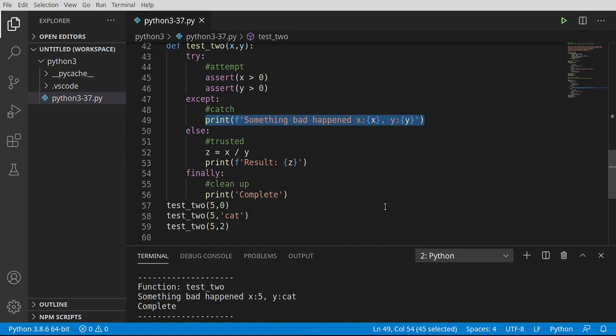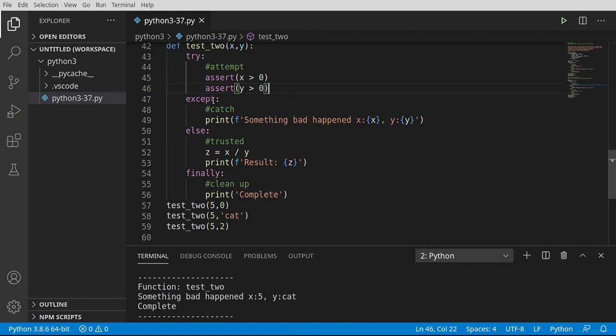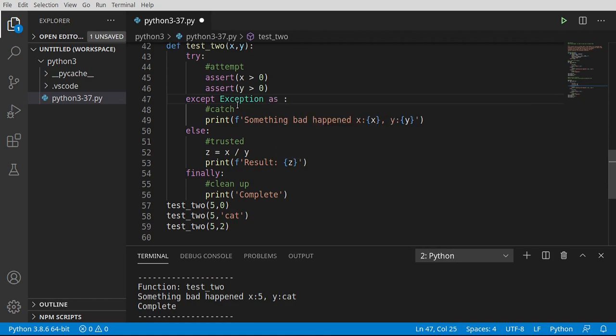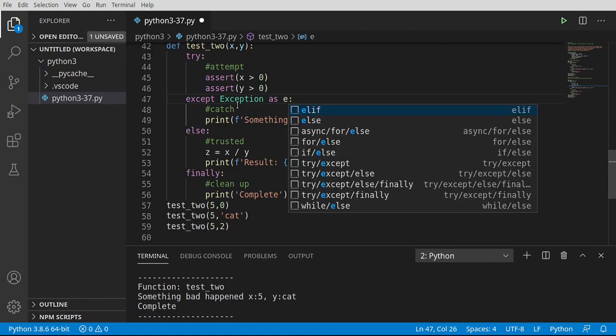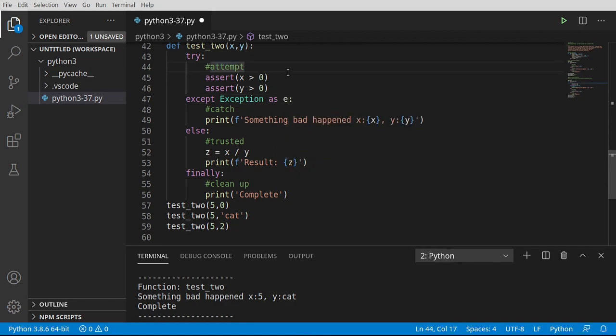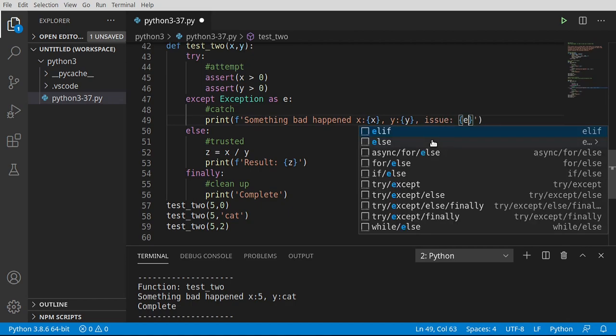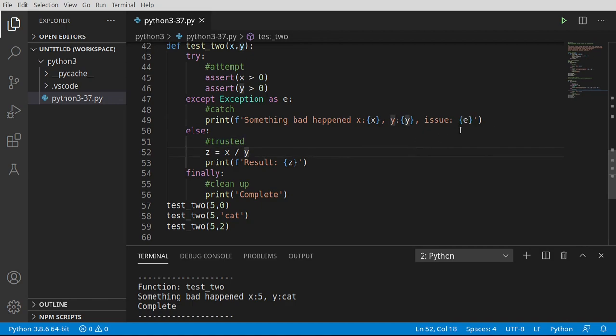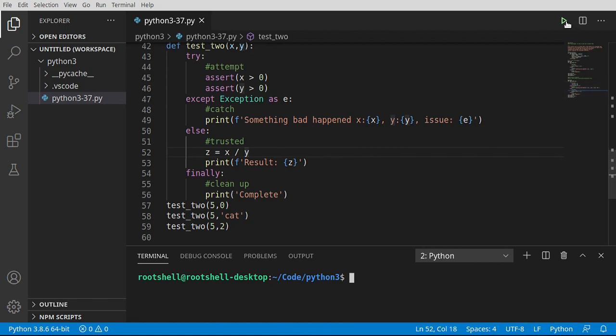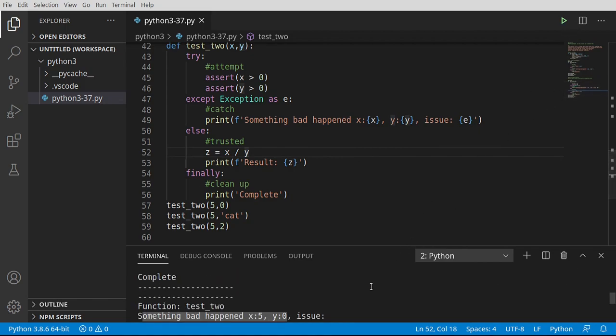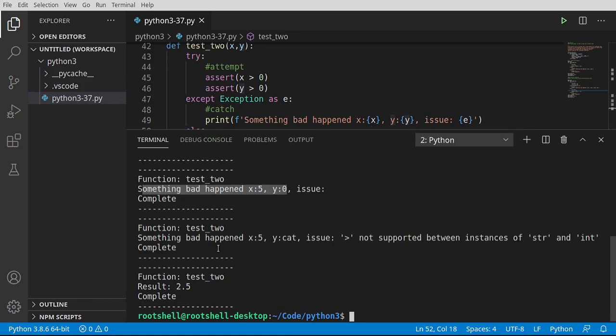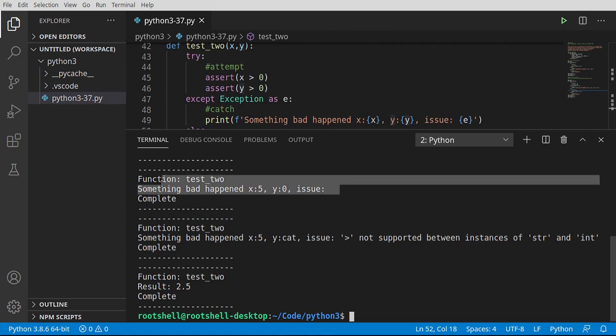Move this up. All right. So we can see now that our assertions are working. So function is test two, something bad happened. So it's immediately saying assert failed and then printing this out. Assert is a powerful tool, but it's not perfect. We want to know exactly what happened. And we want to be able to handle things on a case by case basis. So typically what I'll do is I'll change this to exception as E or error or whatever you want to put in here.